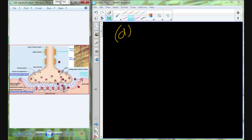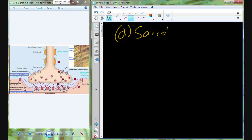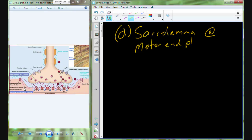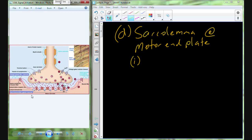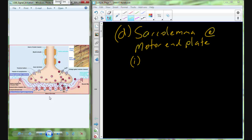On the sarcolemma side, at the motor end plate, sodium levels are beginning to increase. Think about this as positives entering into the cell. As more positives enter the intracellular fluid, what is the charge in the muscle cell at rest? Normally it's negative. Now adding positives, it's going to become more positive, and the polarity is actually going to be reversed.